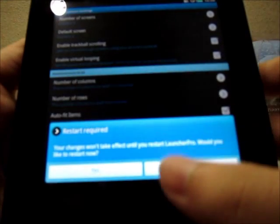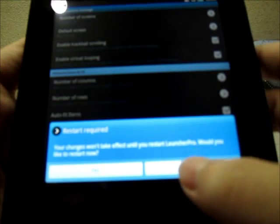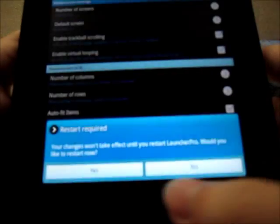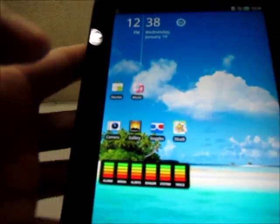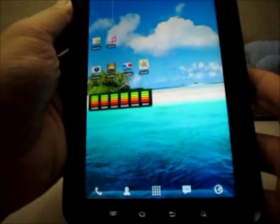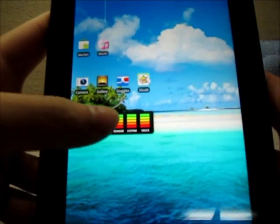Let's set the number of columns to 7. There we go. See, there's a lot more space here.